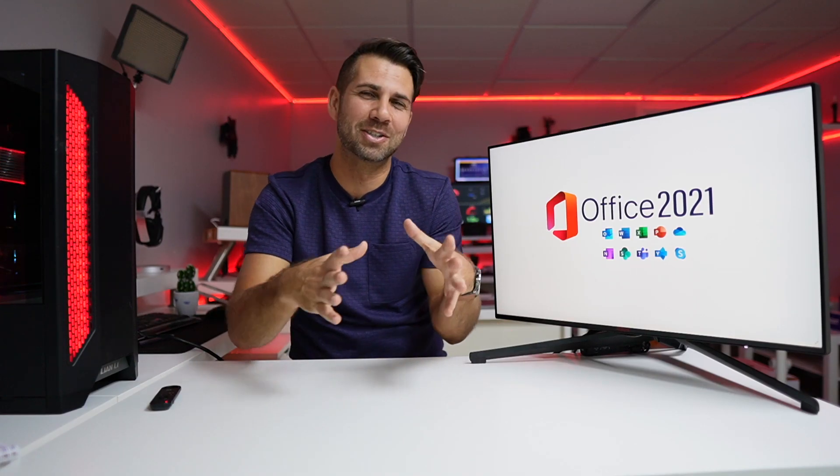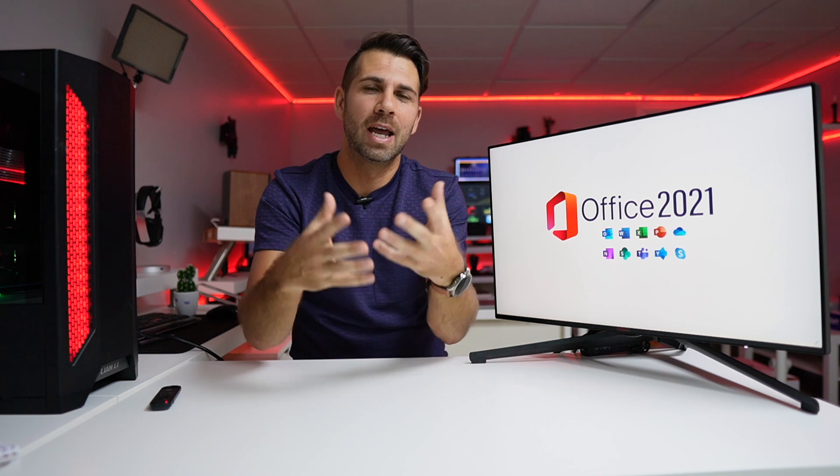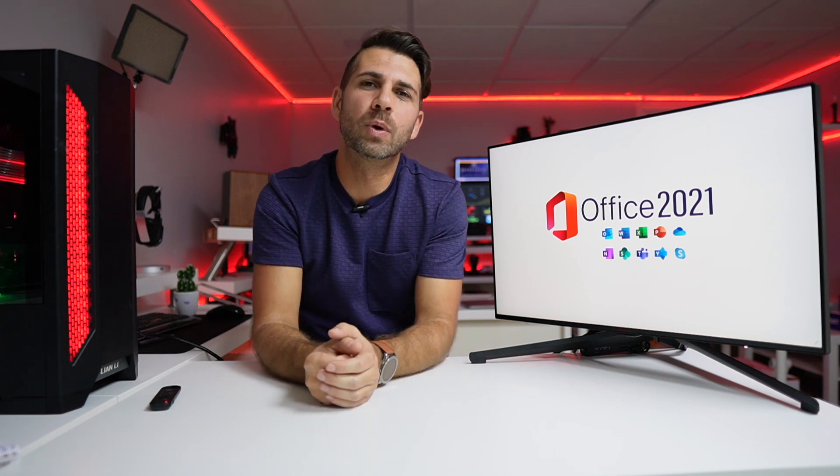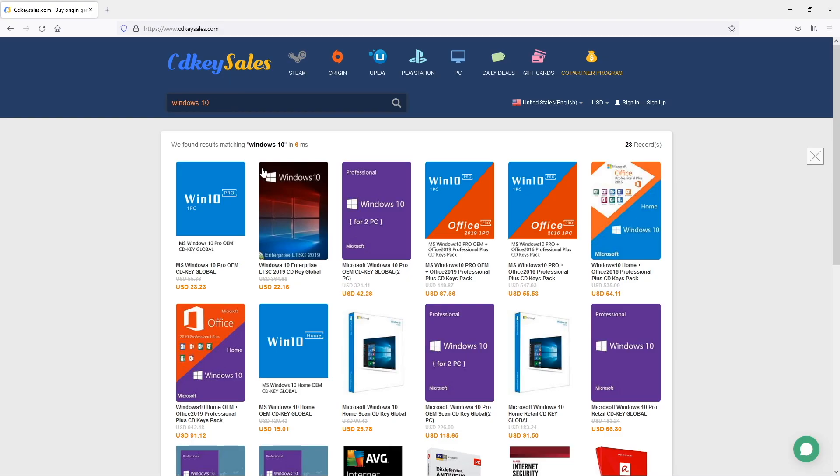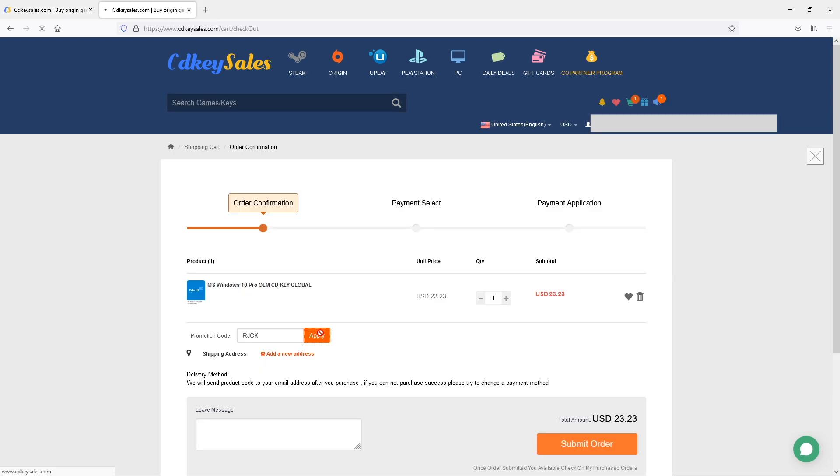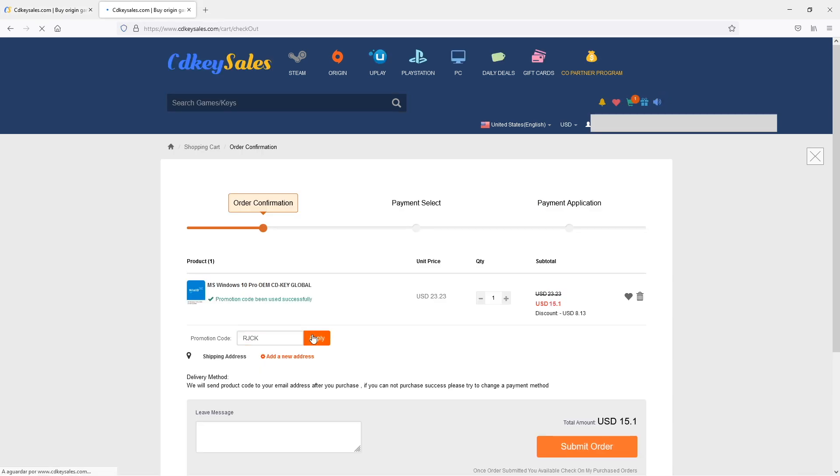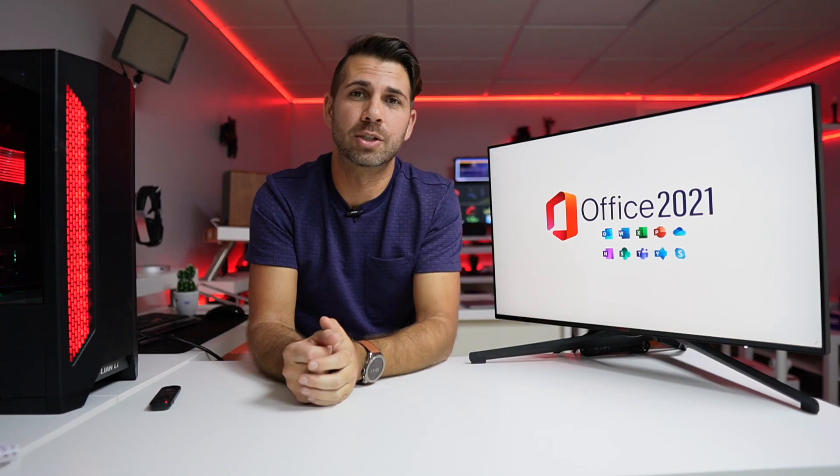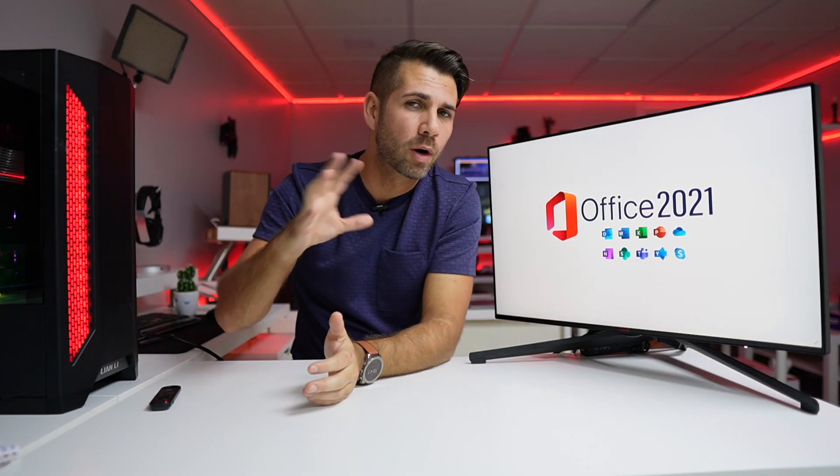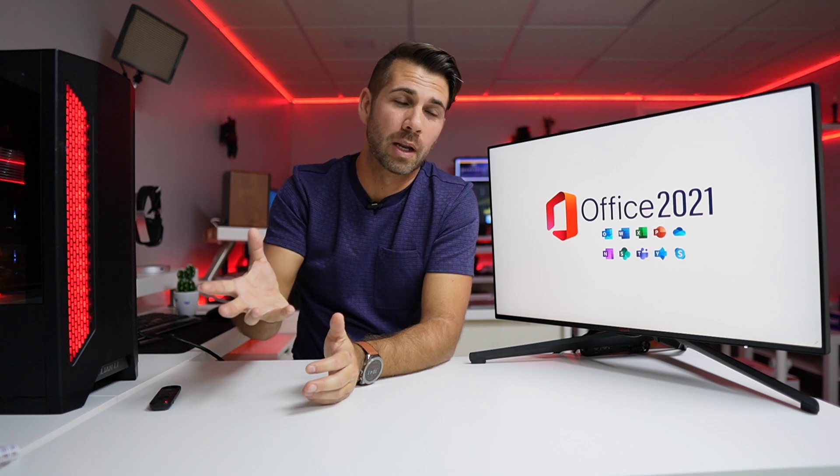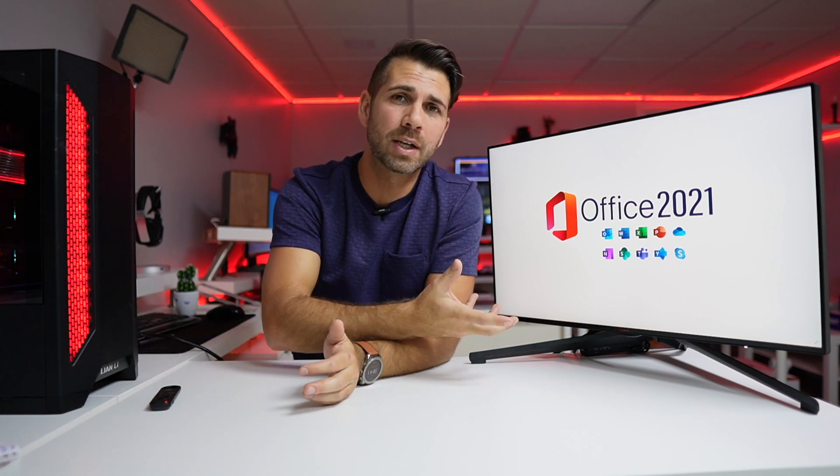A few weeks ago we took a look at how to activate Windows 10 Pro or Windows 11 Pro by purchasing a key on cdkeysales.com. I will leave a link for that particular video right over here just in case you want to check that out. The workflow was really nice.